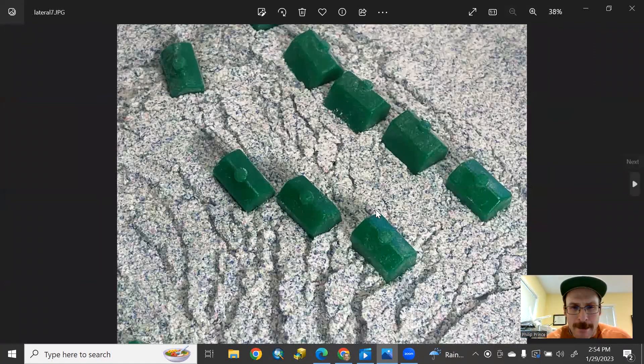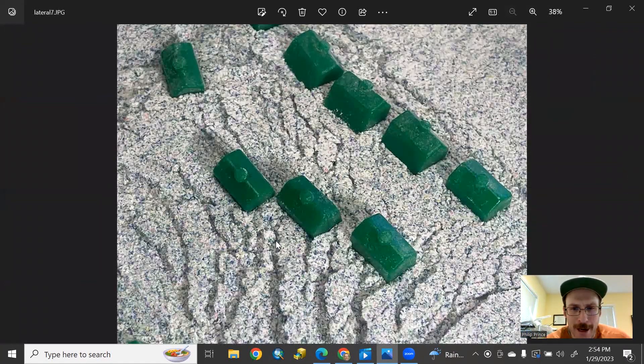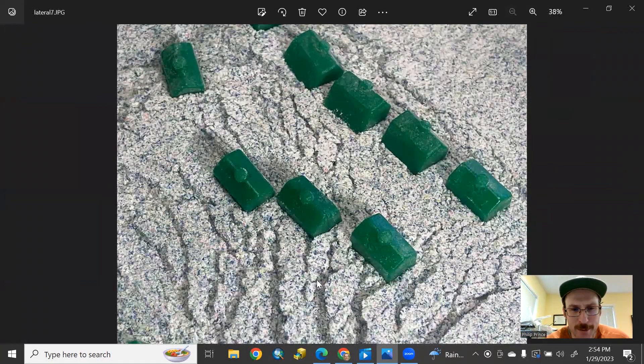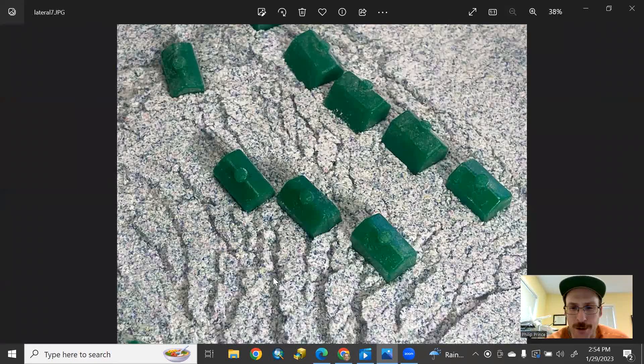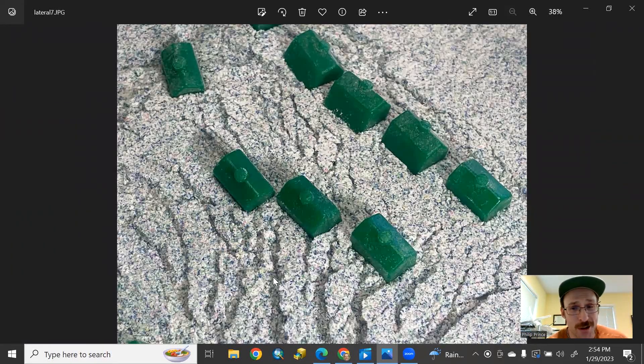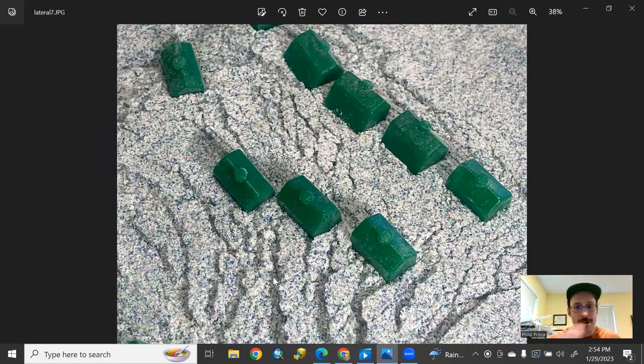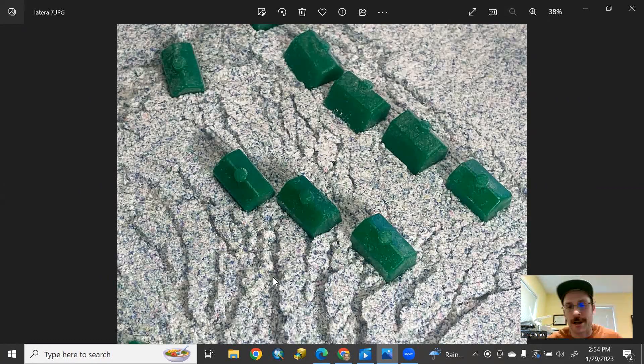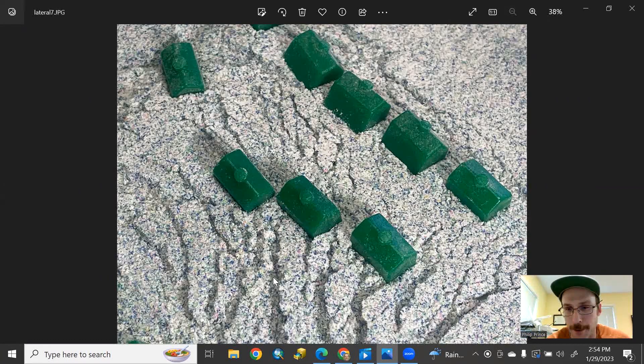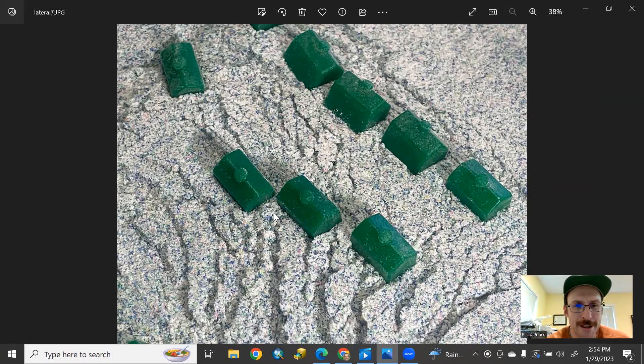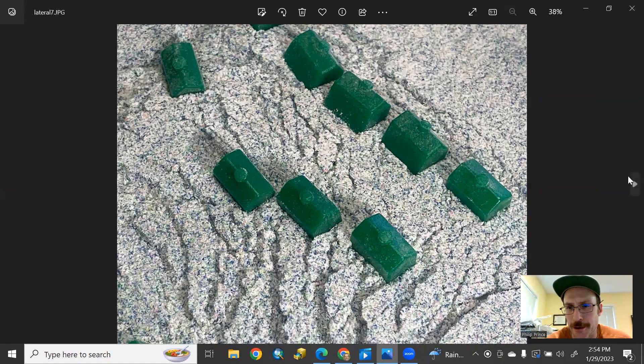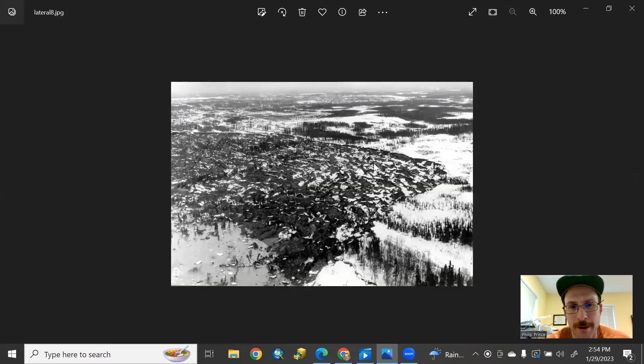And seeing the cracks there in particular, and these are, talked about this in other videos, these are more appropriately called scarps because there's up and down relative motion across them. That's another telltale feature of a lateral spread type event.